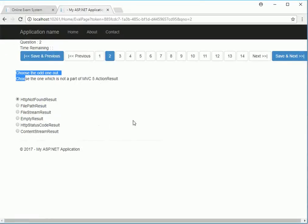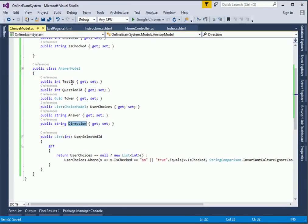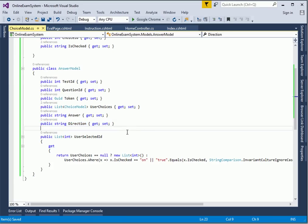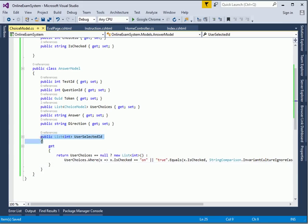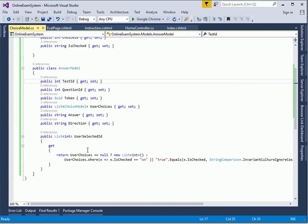If you look at the page, we have a Previous and Next button - Save and Next. The UserSelectedID property, as you can see, does not have a setter - it's only a getter, which means the model binder will not bind it. The intention here is to get the list of only the IDs of the checkboxes that were checked by the user. We will learn about this in detail when we come to using it in our next video. Thank you for watching, and we will see you there. Bye bye.